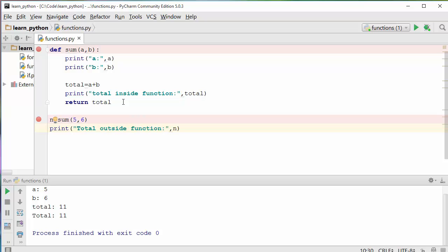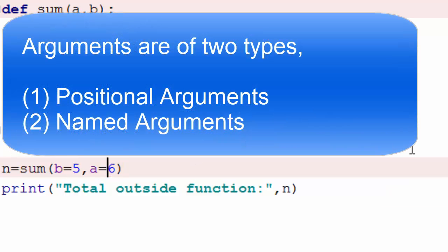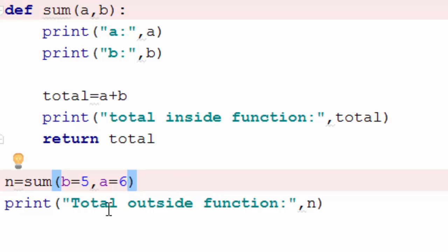What if you want to pass b first and a second? You can use named arguments. If you explicitly say b=5 and a=6, it will not go by order — a gets 6 and b gets 5. These are called named arguments, as opposed to positional arguments which use order. If you have a long list of arguments and want to be specific about which argument has which value, use named arguments; otherwise, plain positional order works fine.